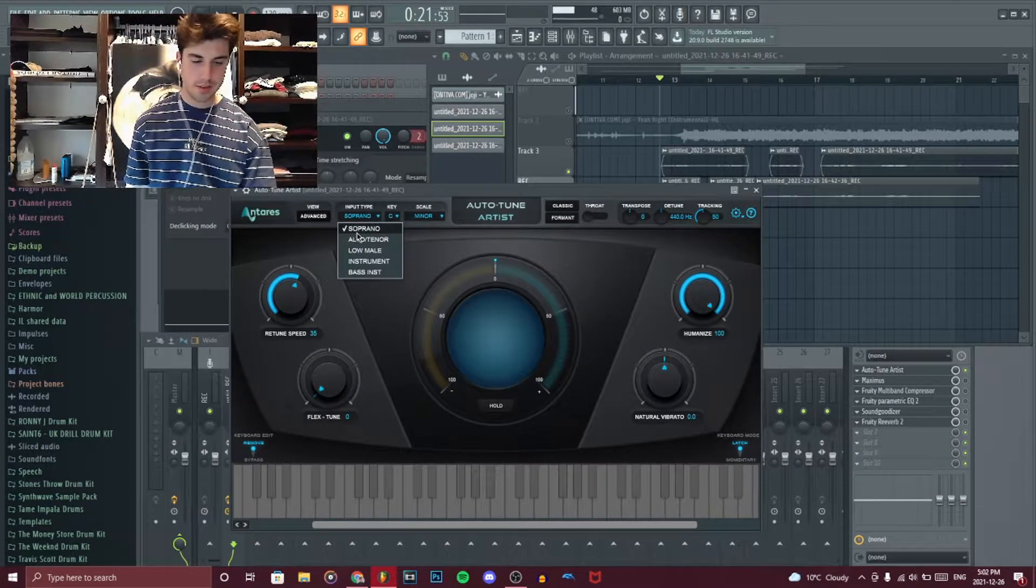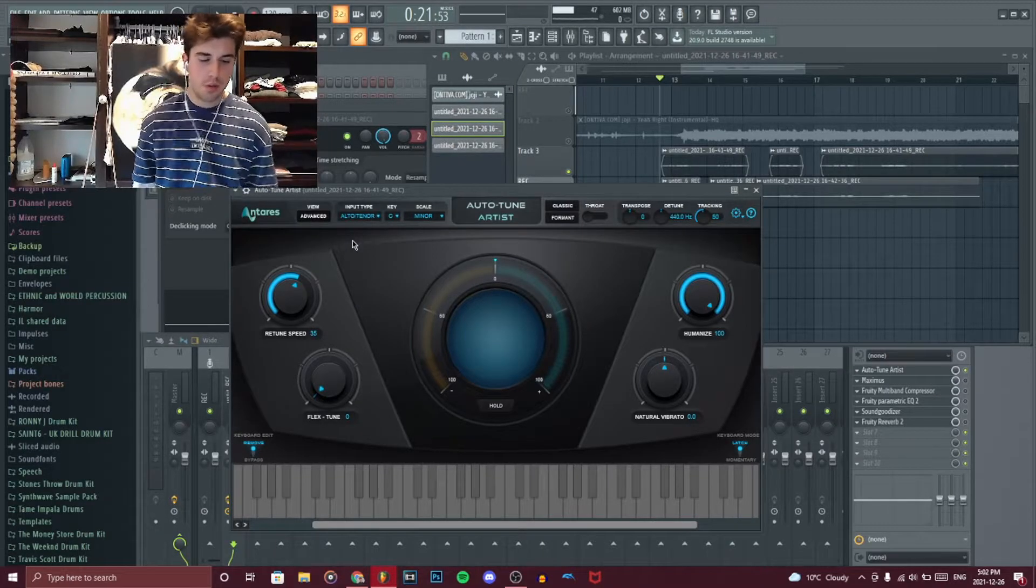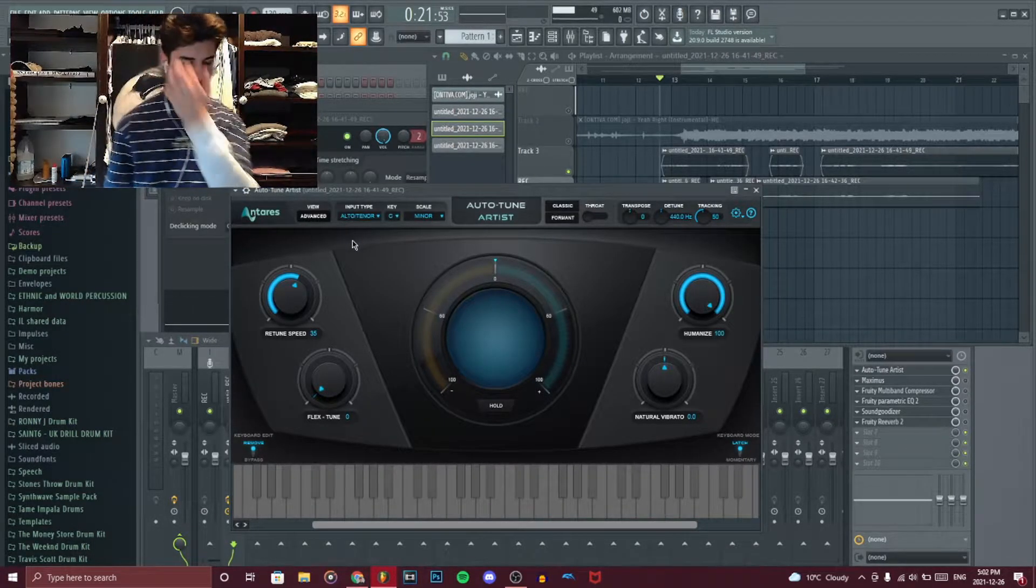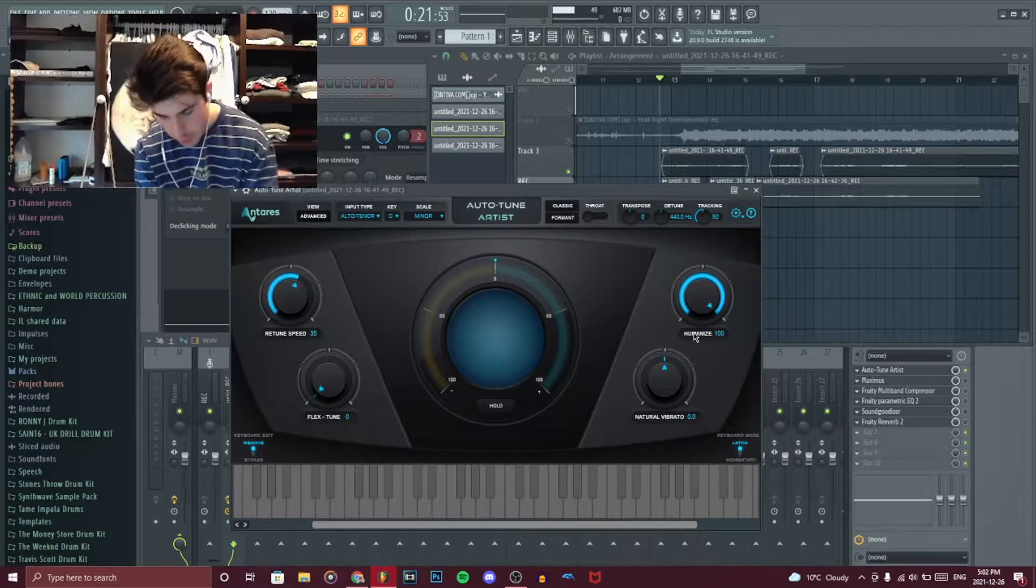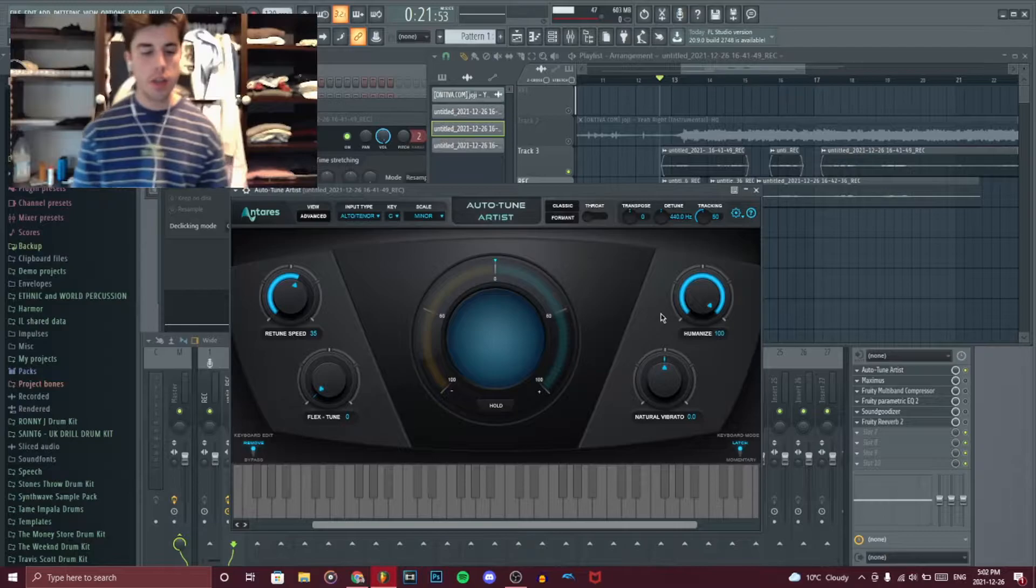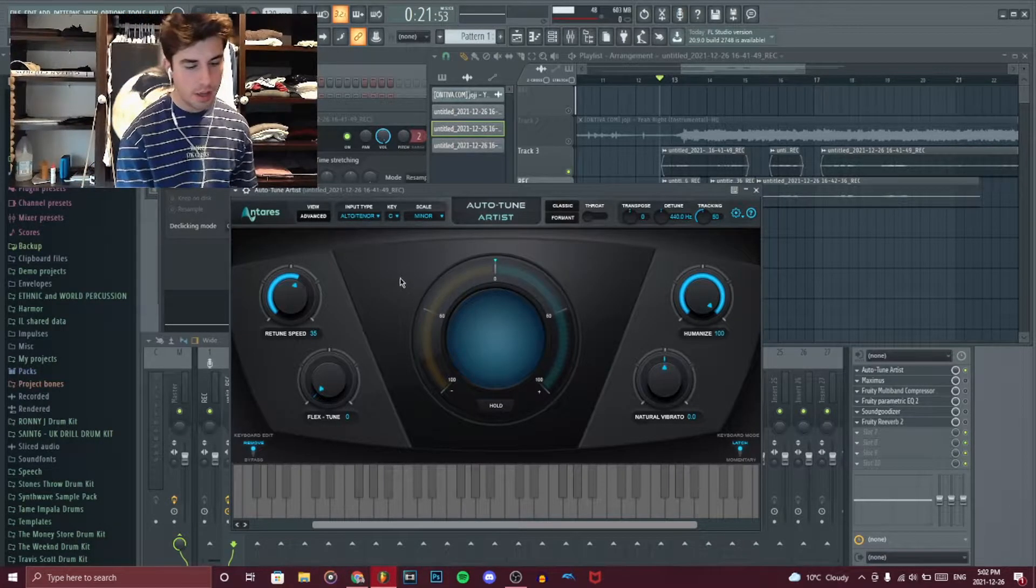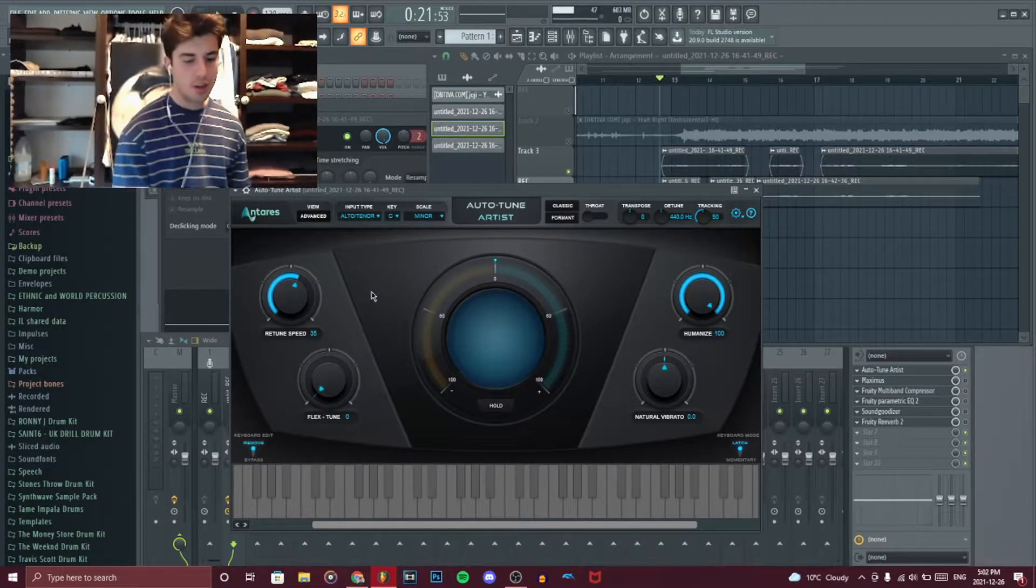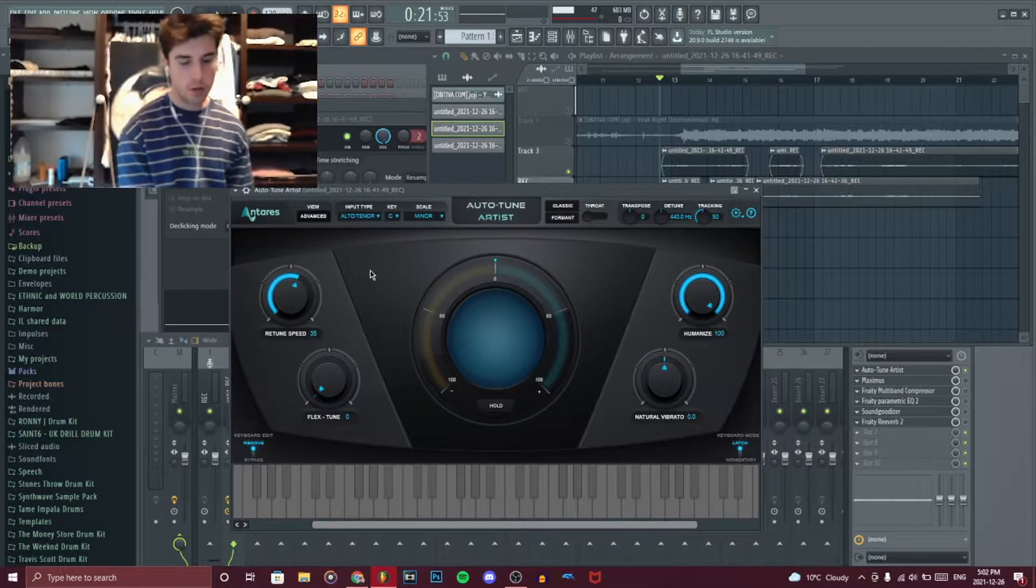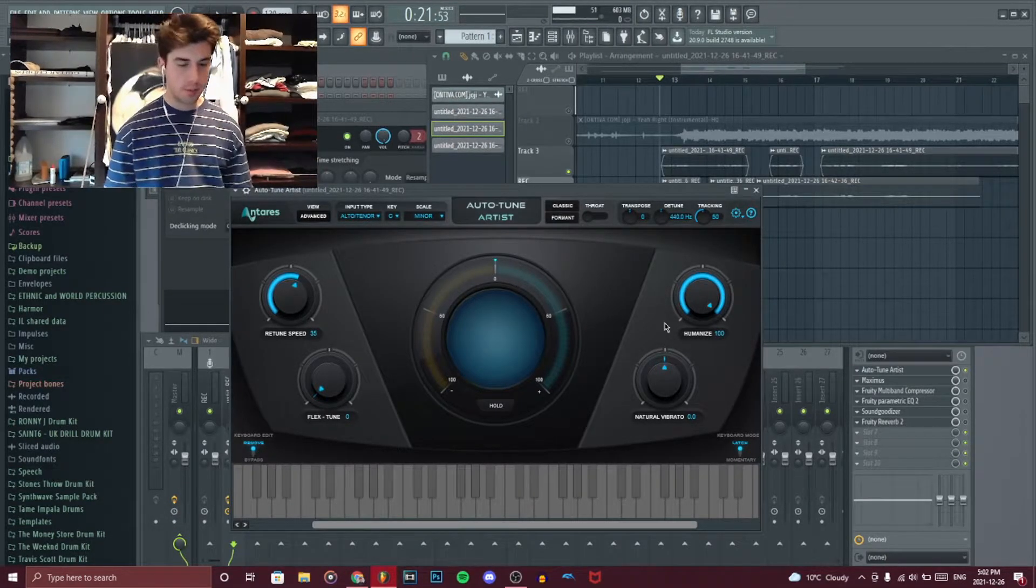I mean, I might as well put it in auto-tenor, but it does barely anything. The main thing you want to focus is retune speed and humanized. For those who don't know, I mean, retune speed is what makes it sound as human as possible. So you don't got like a Quavo, Travis Scott type thing. And retune speed is how fast it corrects it. So I don't want it to correct that fast because that's what gives it the robotic quality. And I want it to sound as natural as possible.